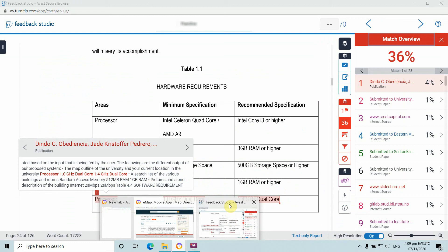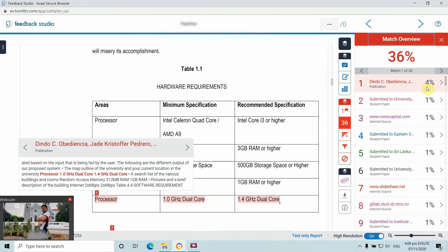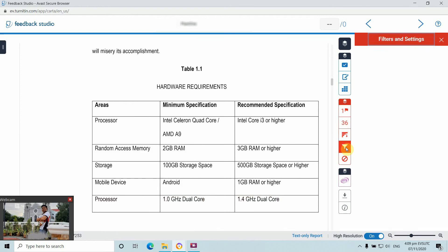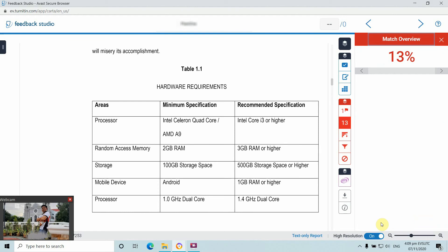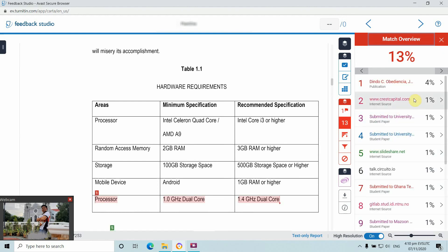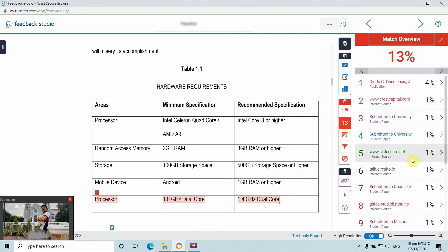Going back to our Turnitin results, we can see the percent similarity and apply filtering. We can filter out references or statements below one percent and click 'Apply Changes'. After filtering, we only have around 13% similarity index, which is quite a good result.